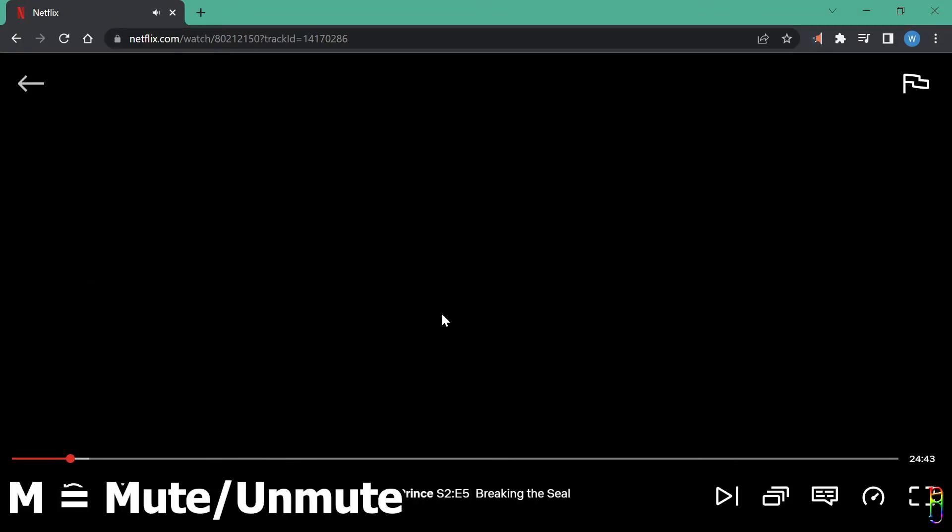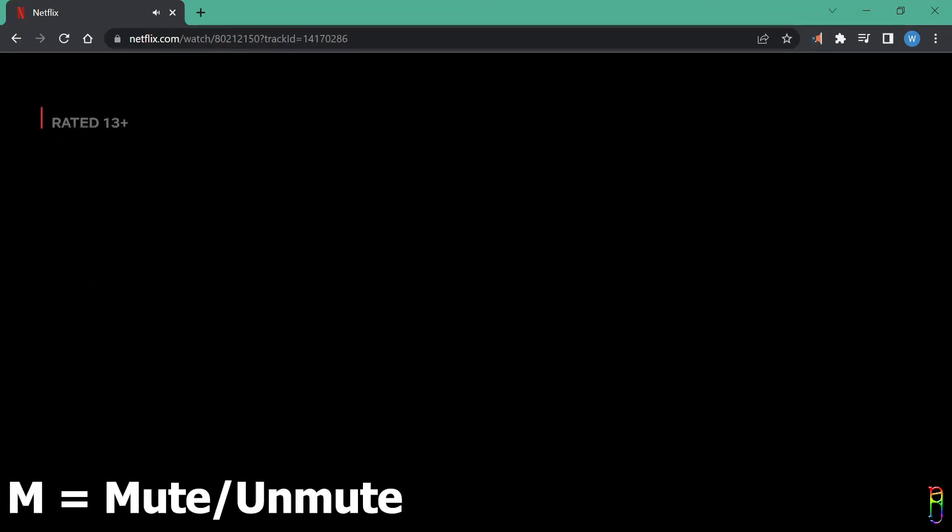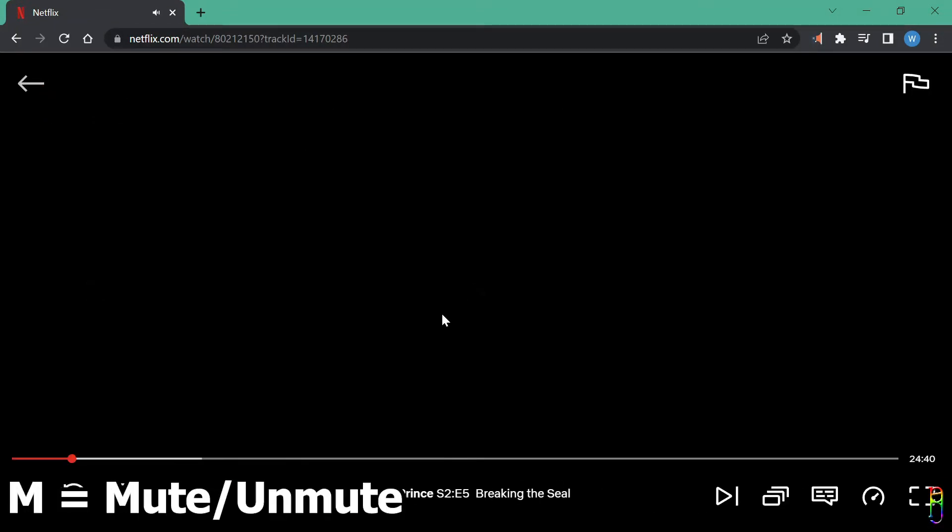To mute the whole video, you can press the M key on your keyboard. Pressing M again will unmute it.